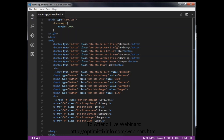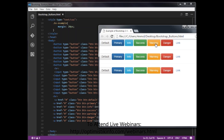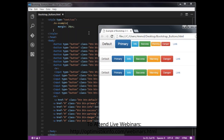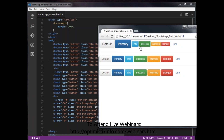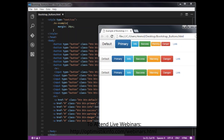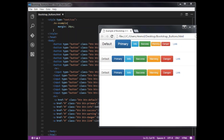Save this and open it in the browser. The first buttons have btn-lg applied, the middle two have btn-sm, and the last ones have btn-xs. This is how we can change the size of a button — making it larger or smaller.